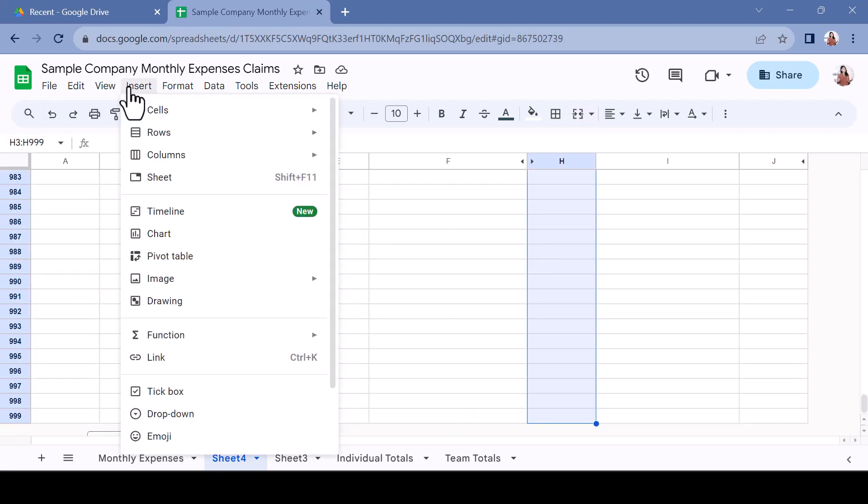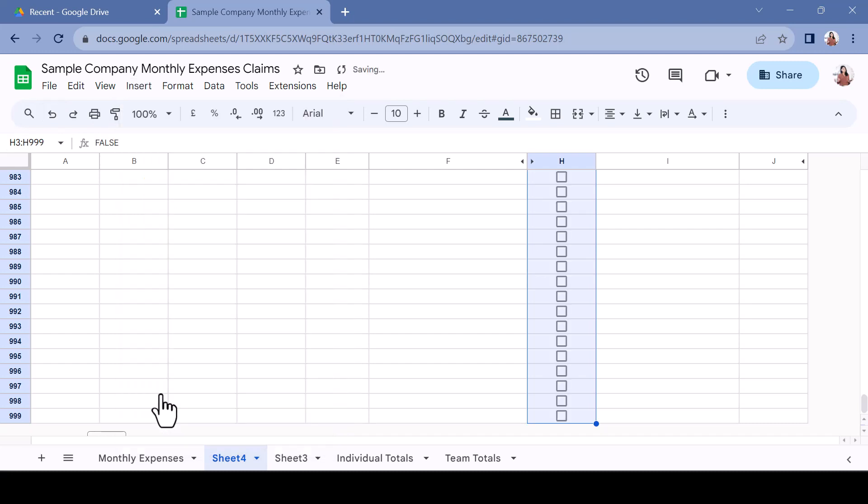From the Insert menu, select Tickbox. You now have a tickable checkbox.